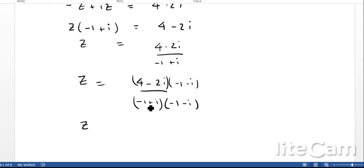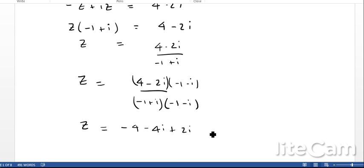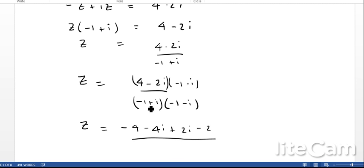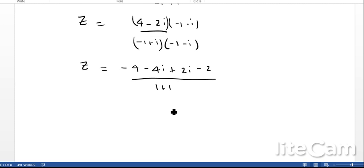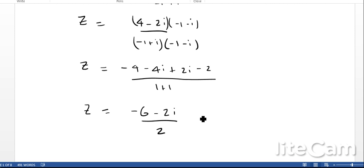Expanding the numerator: 4 times minus 1 is minus 4, minus 4i, plus 2i, minus 2i squared which gives minus 2. The denominator: minus 1 times minus 1 is 1, and i times minus i gives 1, so the denominator is 2. Simplifying gives Z equals minus 6 minus 2i over 2, which equals minus 3 minus i.